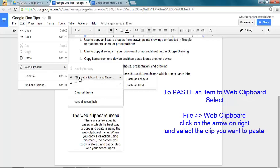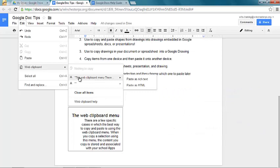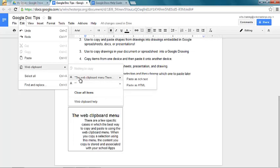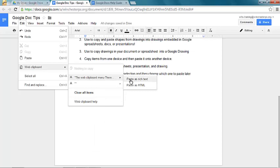So edit, web clipboard. The first item here says the web clipboard. This is the text that we had. And then the other one, you can see the preview of the image. So I want to insert the web clipboard menu text.